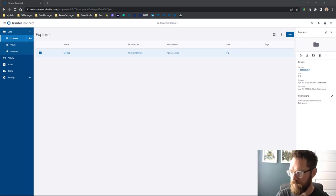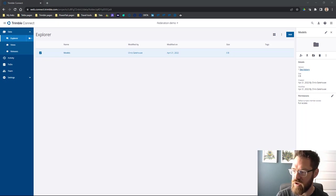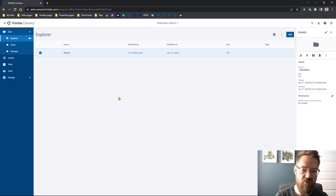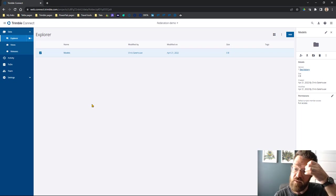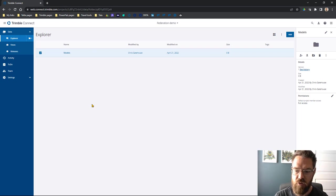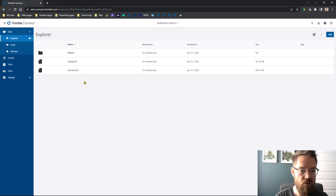Let's find my model, here we go. I've got these two models - I've got a canopy and I've got a structure. I'm just going to drag and drop those into Models, just going to move those across, let them upload. There you go, we've got those.